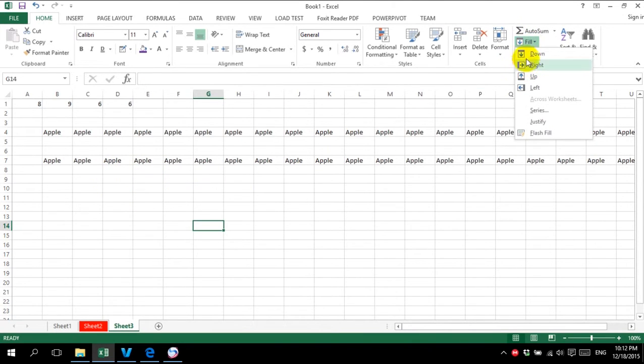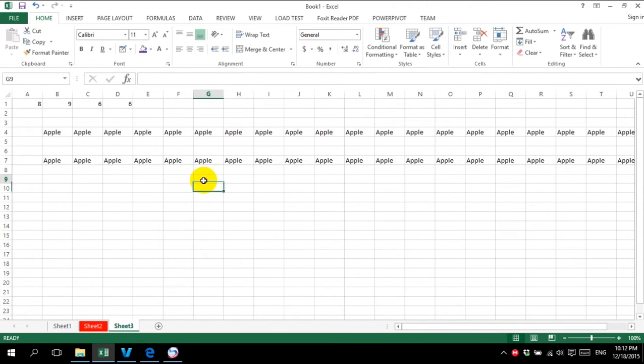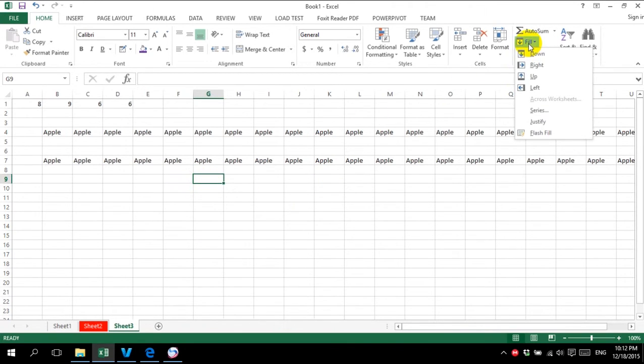It follows the same logic for fill down, fill up, and fill right — the same as what I just did for the right direction.